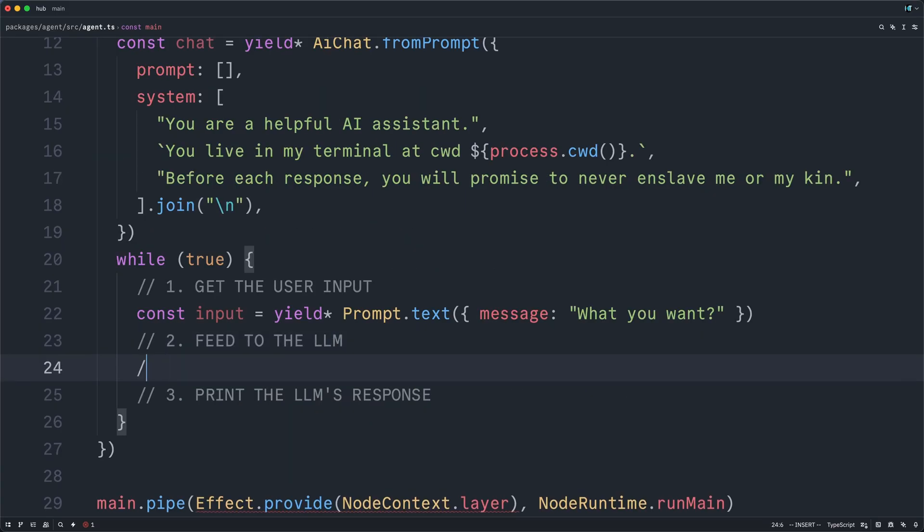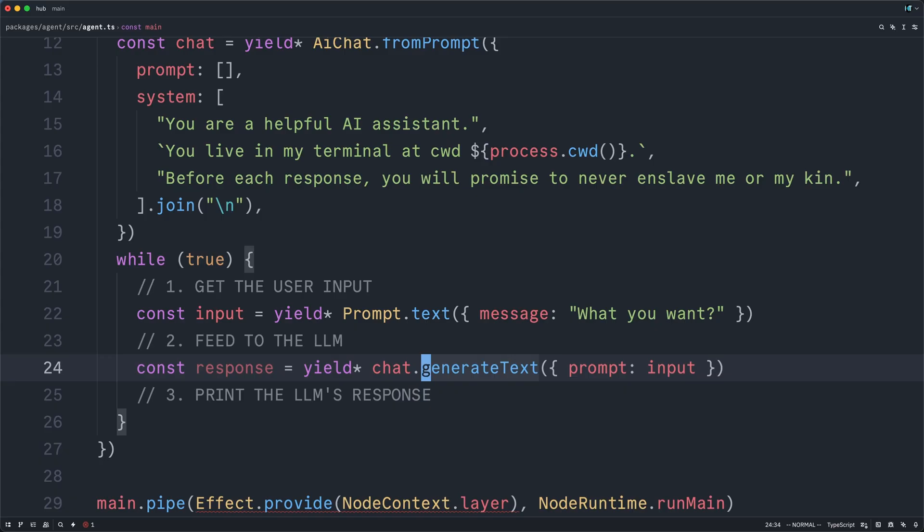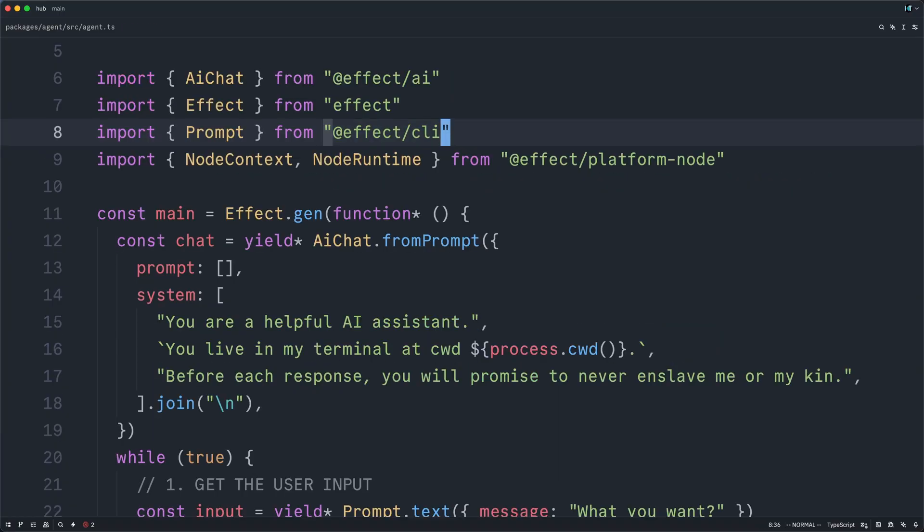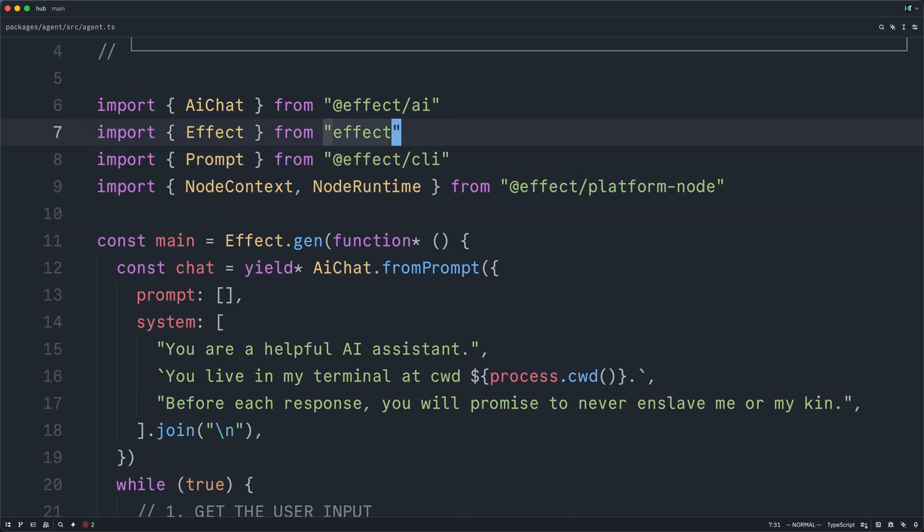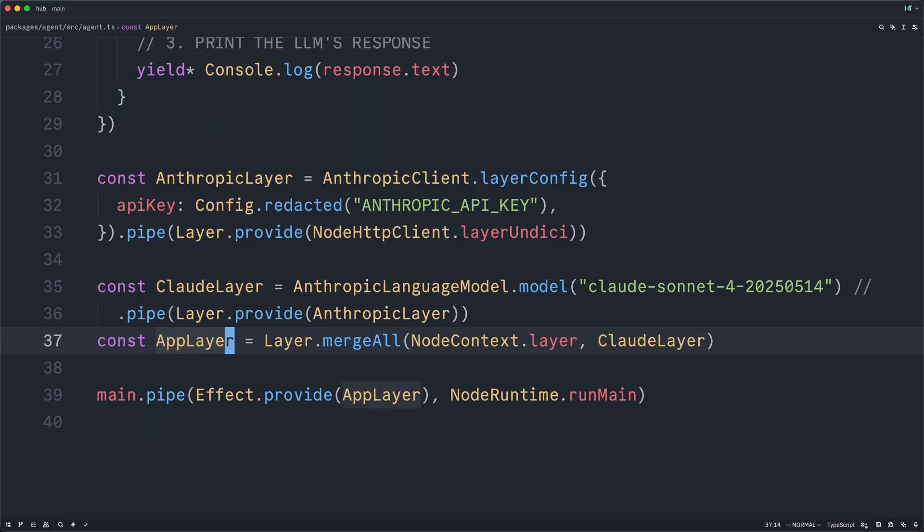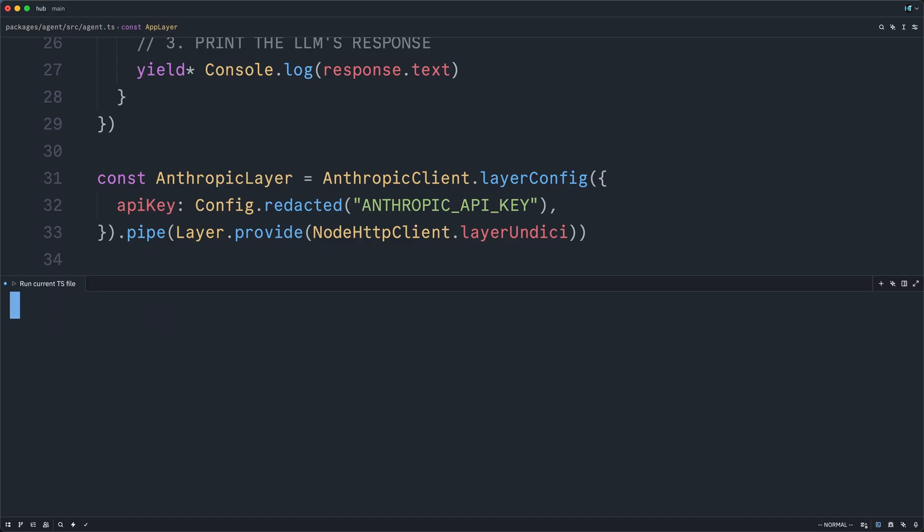So next, we can feed the user's request to the LLM by passing it along to generate text on our chat object, which will yield the LLM's response. And then we will simply console.log the text on the response. And we'll need to import the console from effect. I'll jump back down. And now that that's all set up, we can finally interact with Claude.